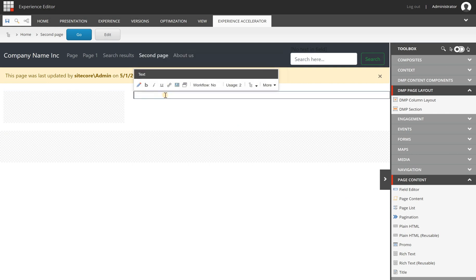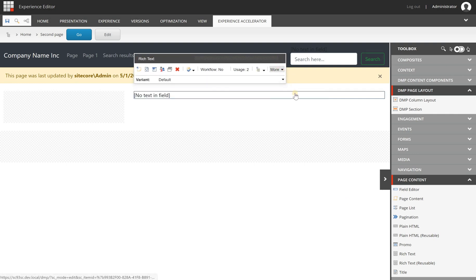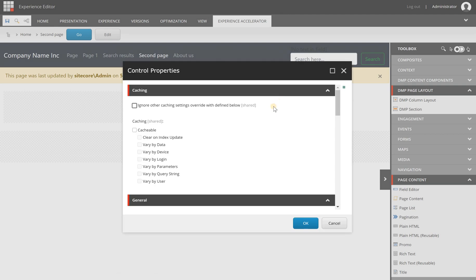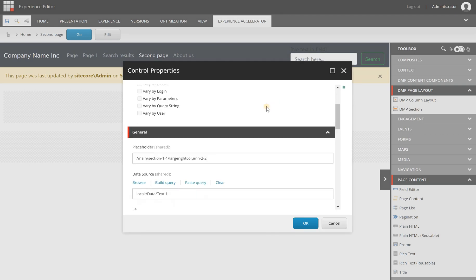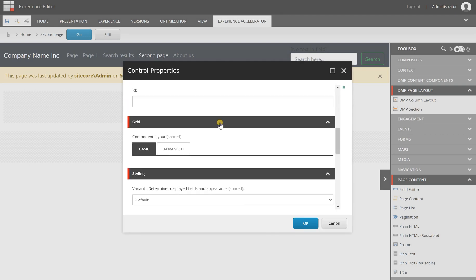You can still use the out-of-the-box SXA components as you used to. One important thing to notice is that with the grid definition we have not removed the rendering parameters for the grid.